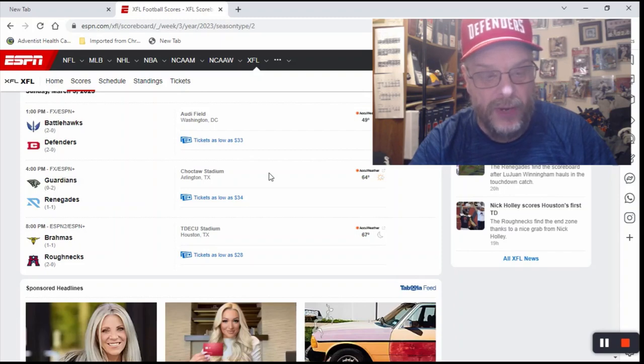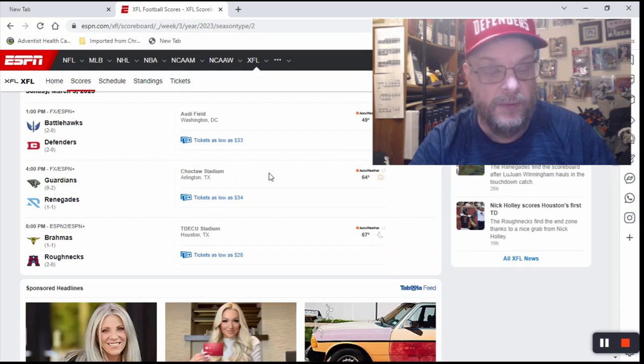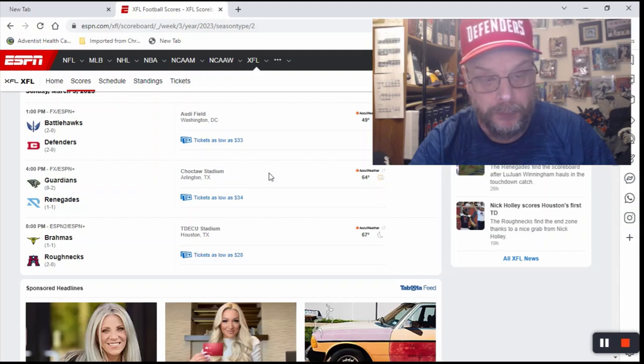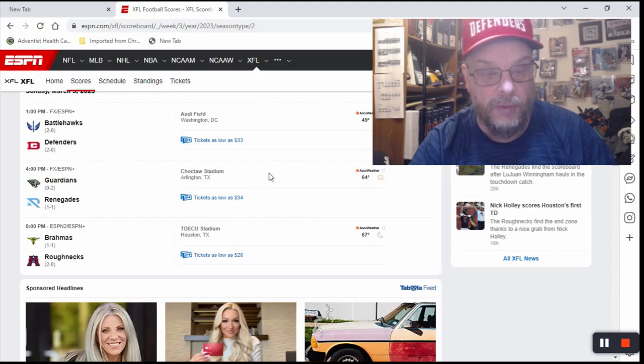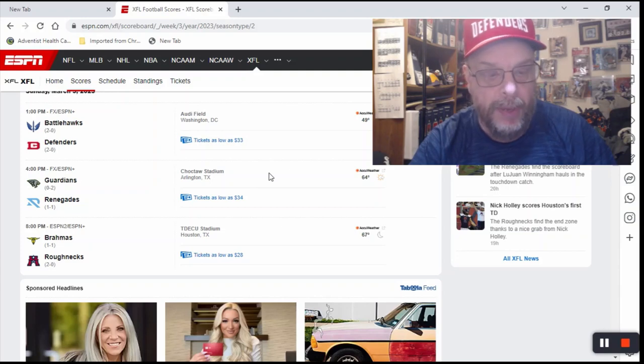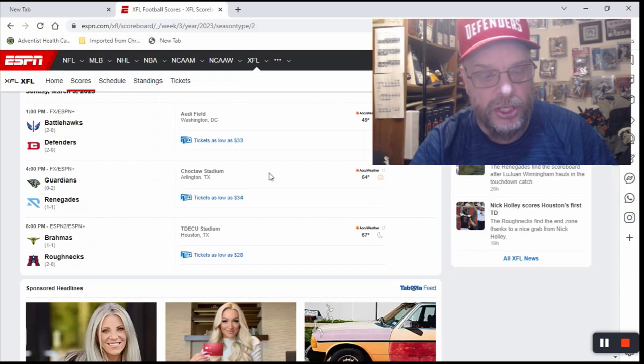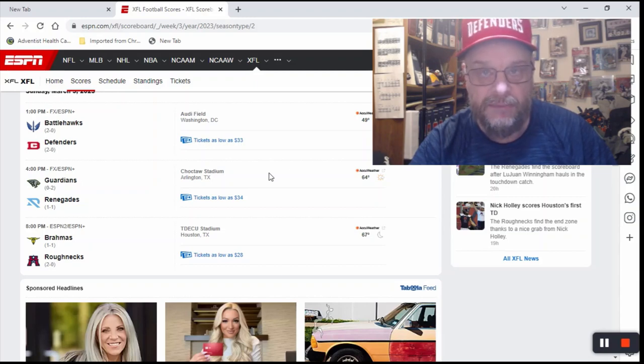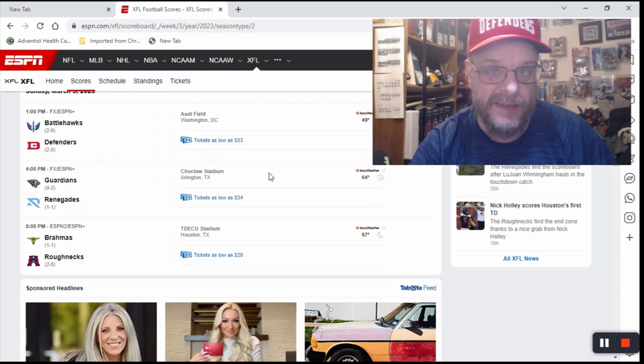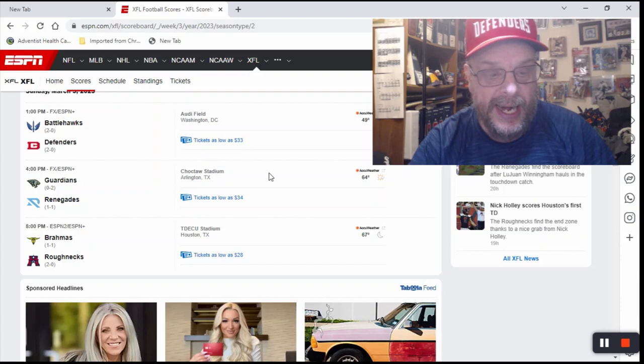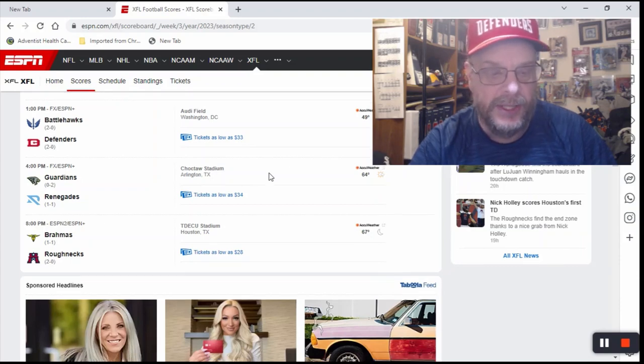Guardians at the Renegades. Neither one of these teams has really been impressive so far. The Guardians are 0-2, but the Renegades are 1-1, and they're lucky not to be 0-2. But the Renegades are at home, they got Bob Stoops as their head coach, and the Guardians have just not shown that they can really effectively take the field with any of the teams in the XFL so far. So with the Renegades being at home, I'm going to give them the edge and take the Renegades.